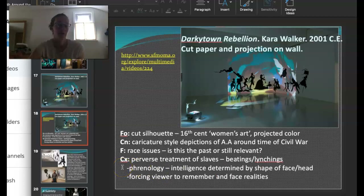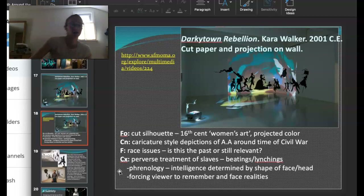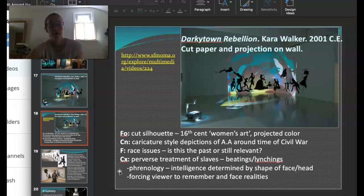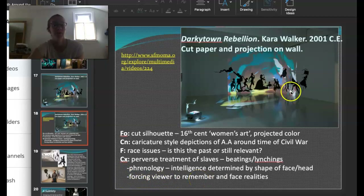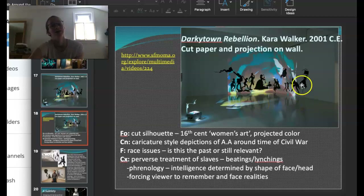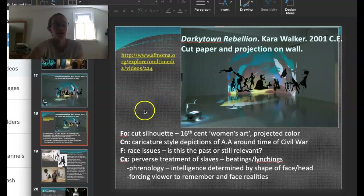The perverse treatment of slaves is really at the forefront of what she discusses. There's also phrenology — the idea that intelligence is determined by the shape of the head — which was used around the time of slavery and the Civil War to continue racial inequalities. She's not only forcing you to view and remember, but she actually asks you to walk into the space, because the shadows you produce walking into the light add you to this frame, this picture. You become a part of it, similar to the work by Yinka Shonibare we looked at earlier.